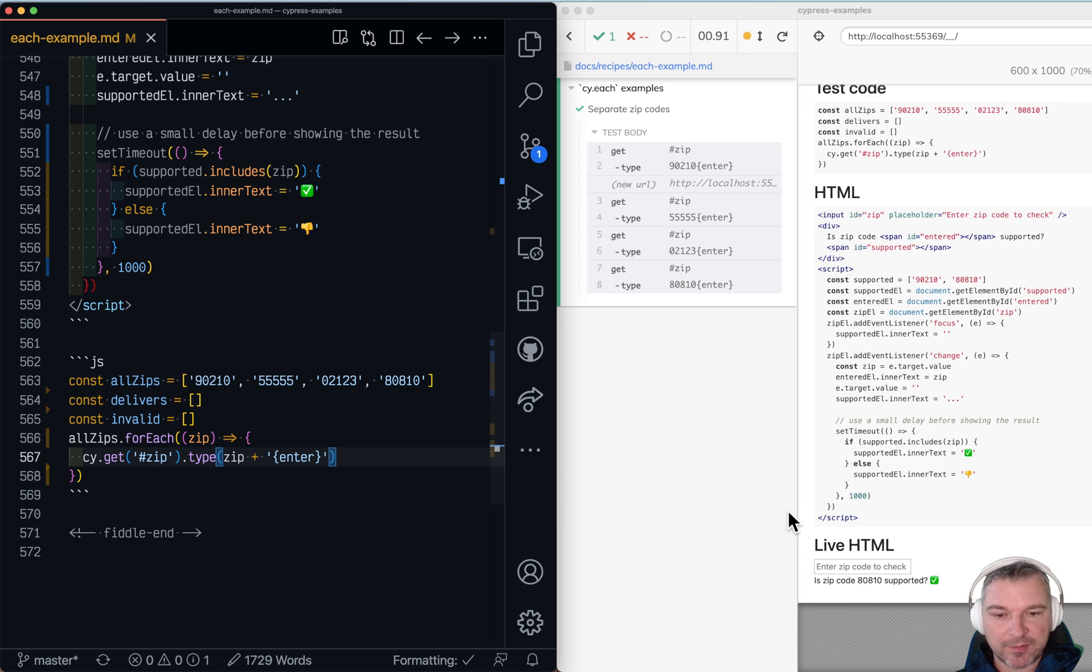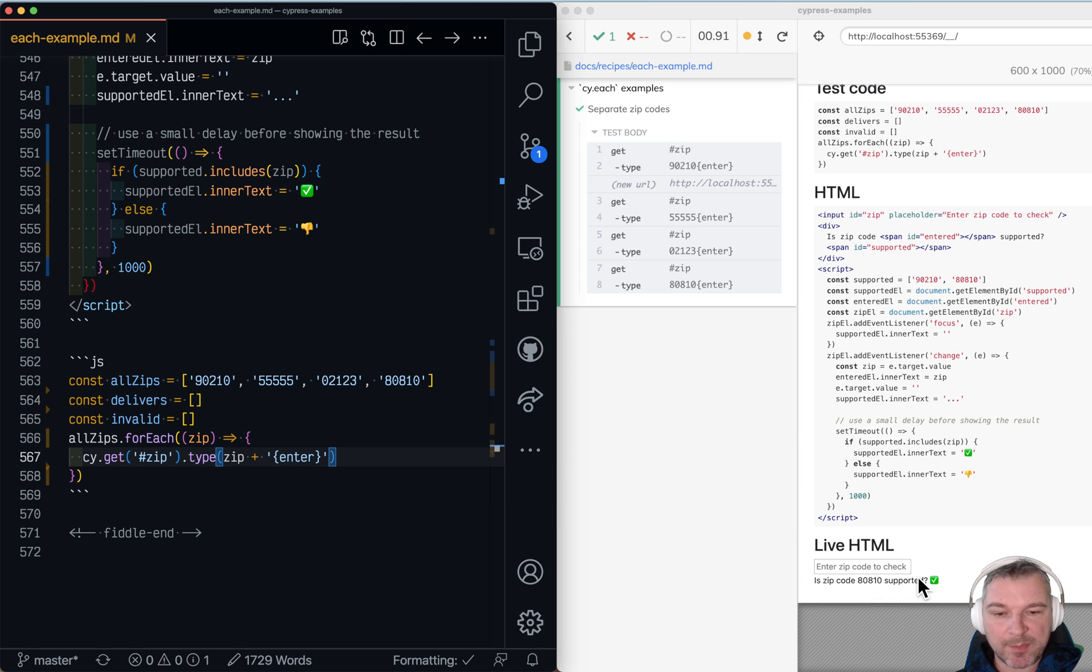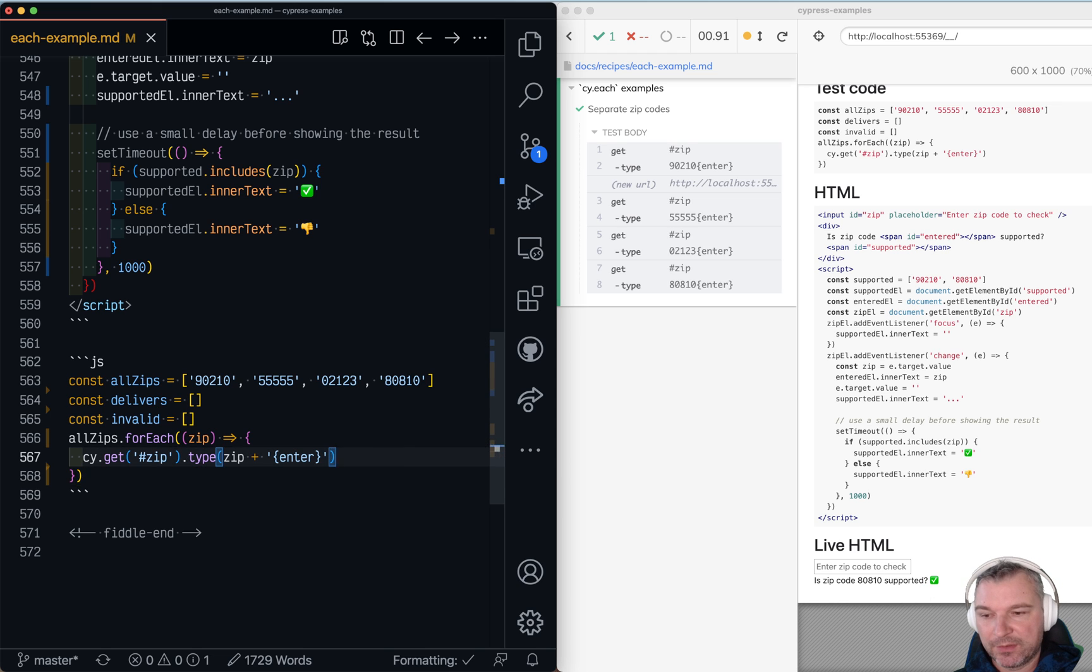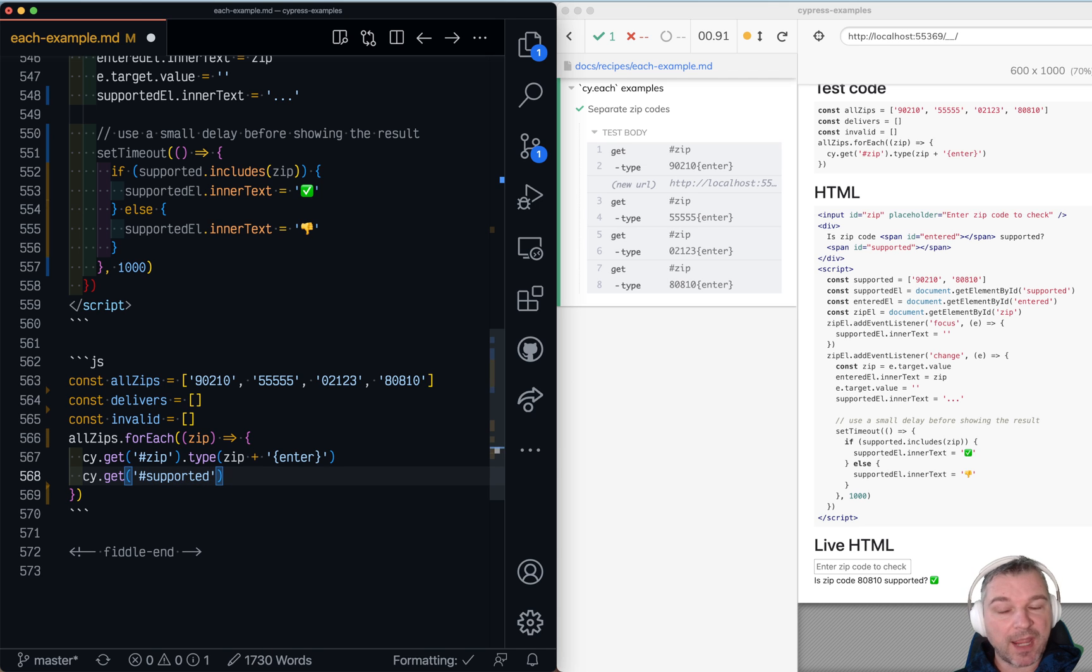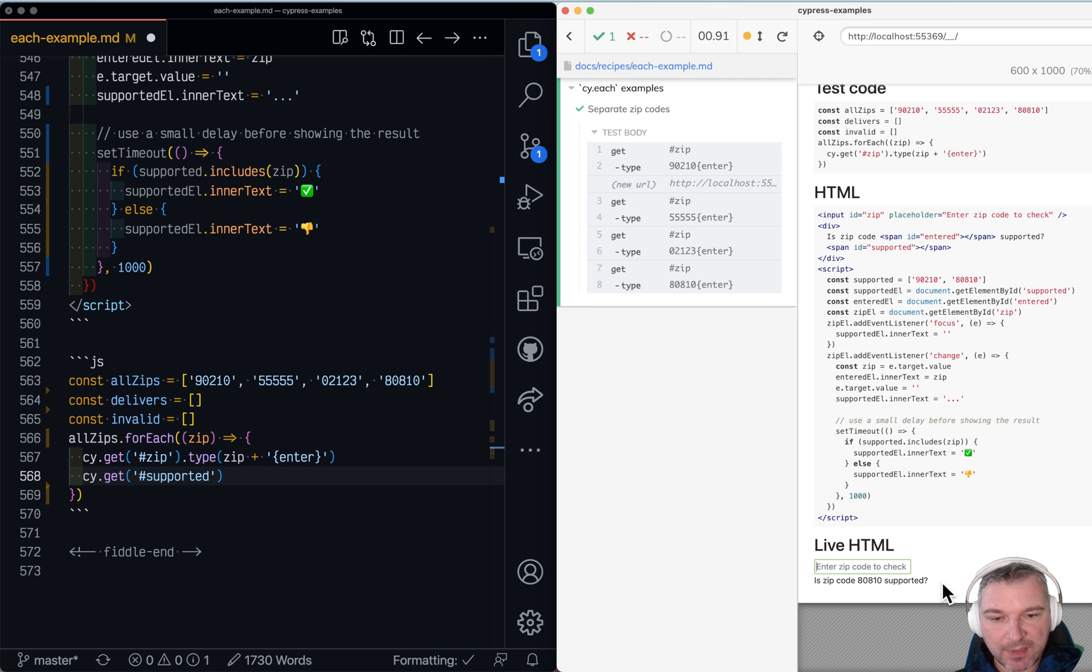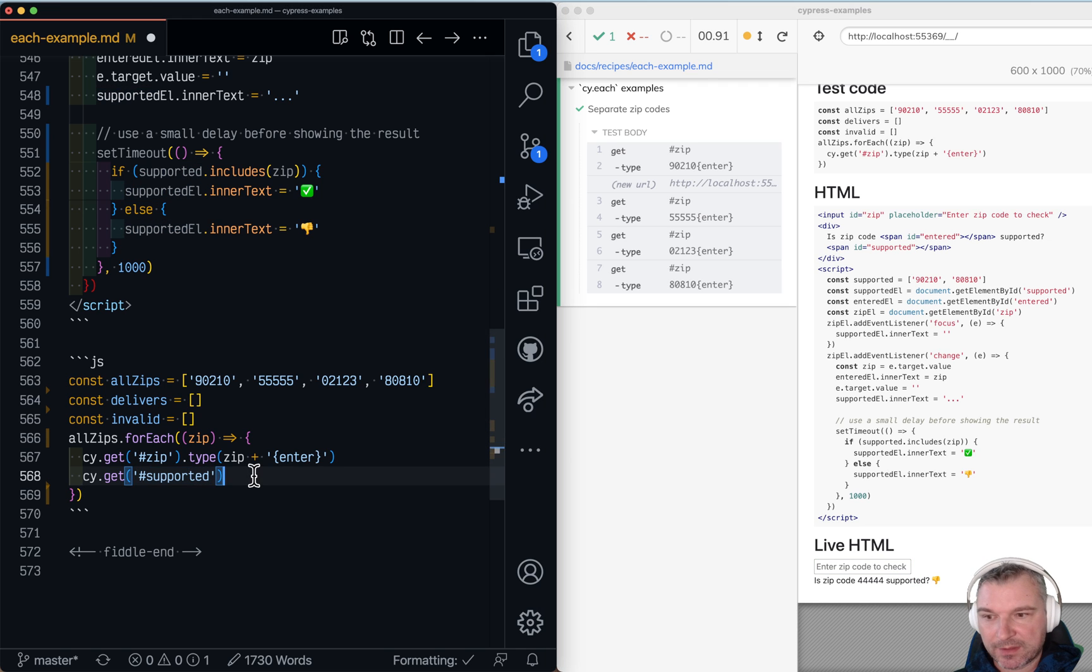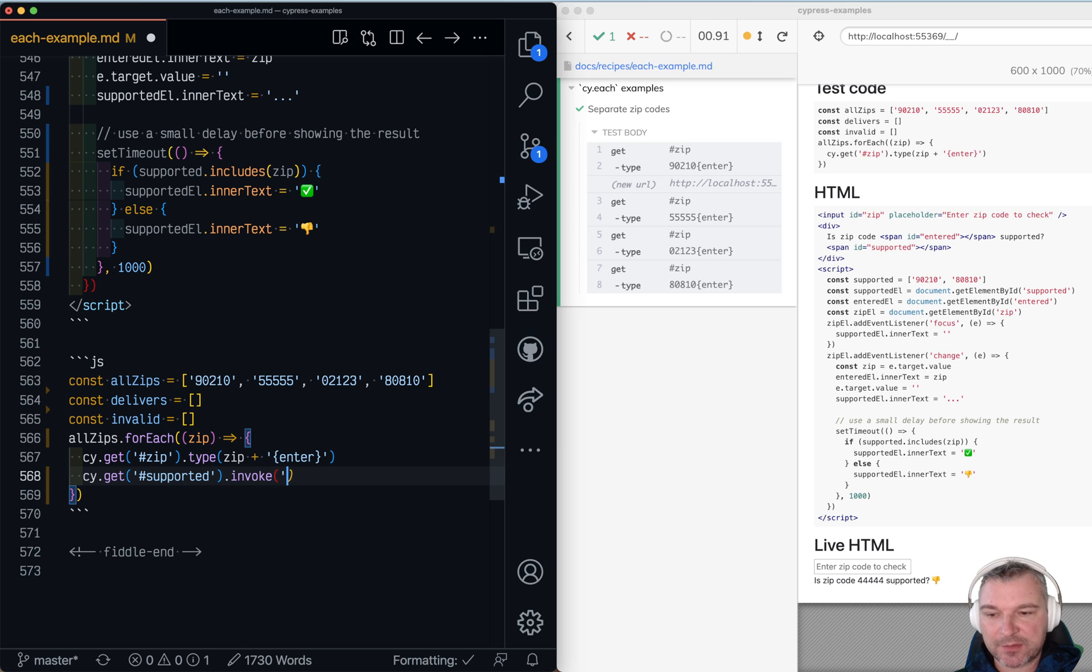And right now notice it just types it very quickly. The app starts checking but we don't wait for the check to finish. So we have to make sure that it actually gives us the status. So the status right here at the end has an ID supported. The element is always there, just the text changes.